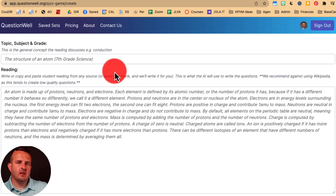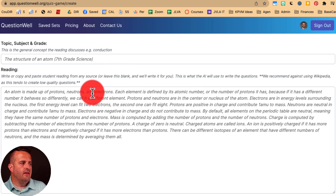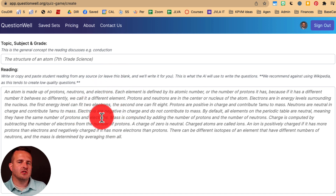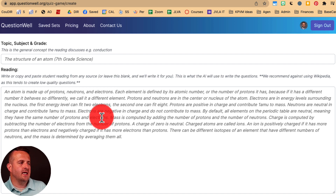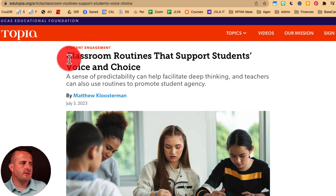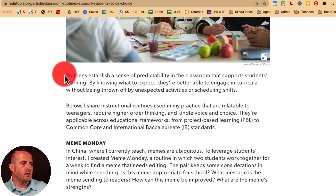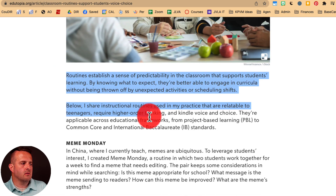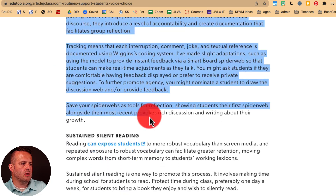You can see here I can type in my topic, subject, and grade. And then this is where I would actually put in the text that I want to create this mini assessment or exit slip from. I'm going to go to an article on Edutopia about student choice and voice, and grab the text from that article.